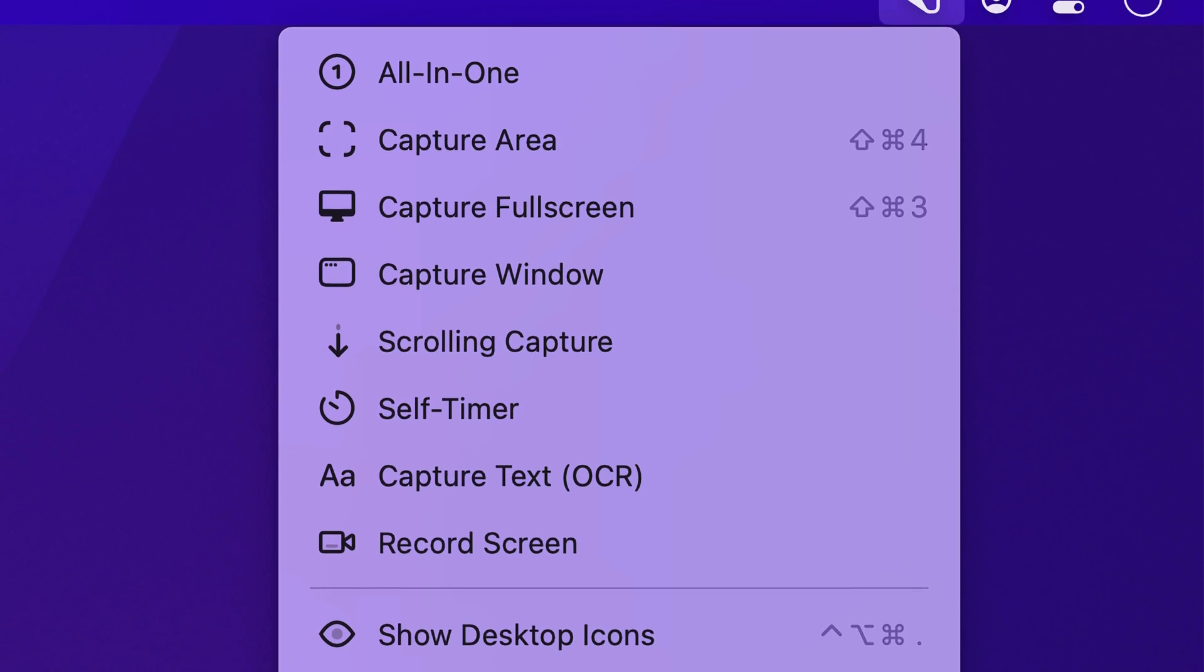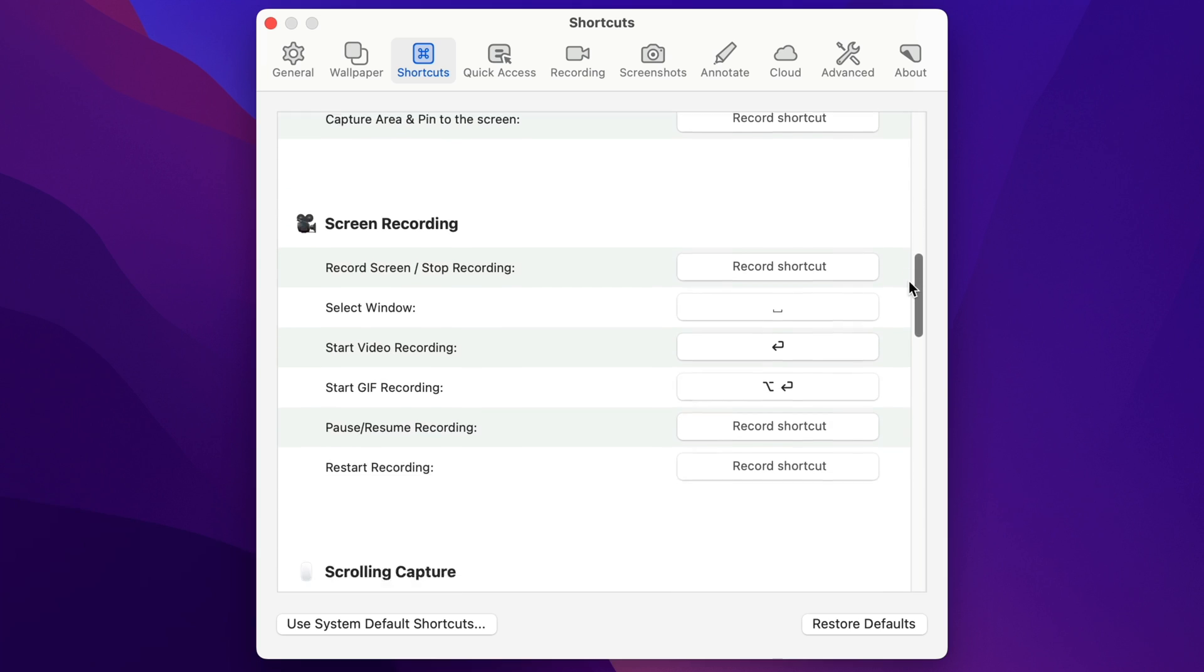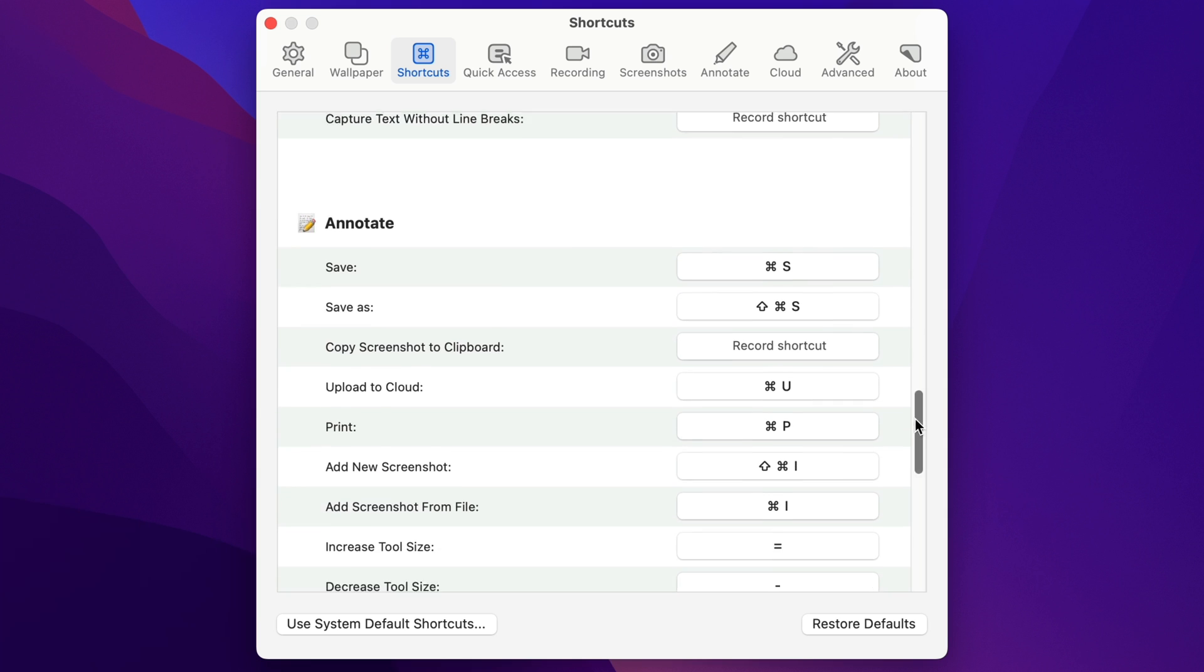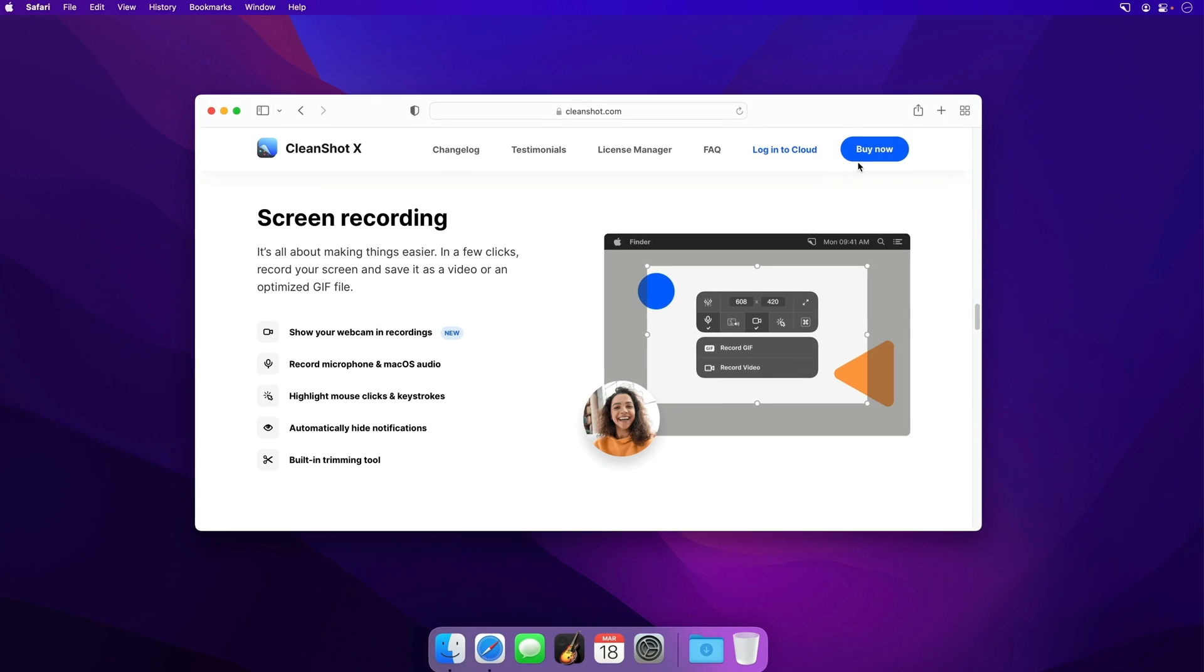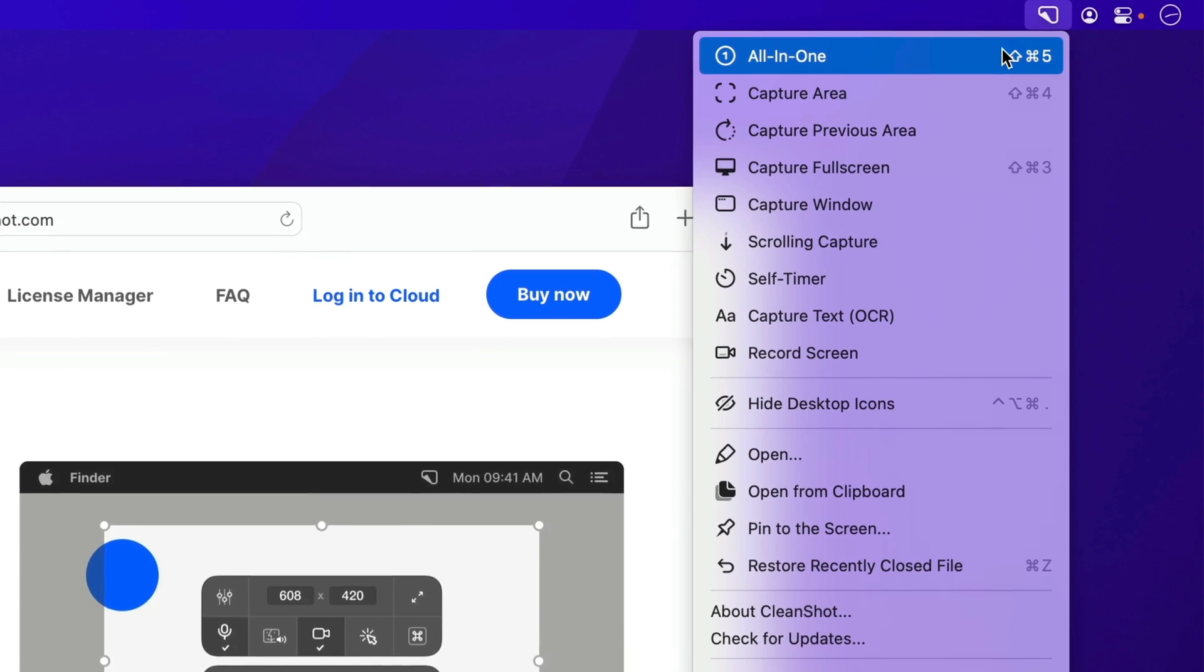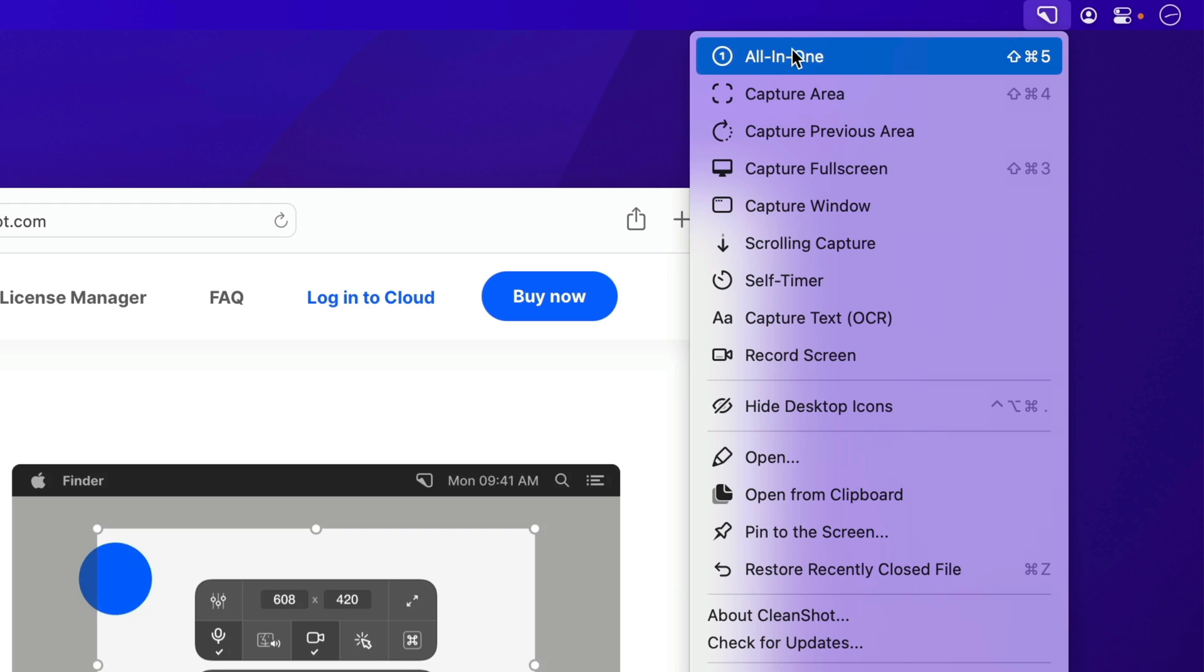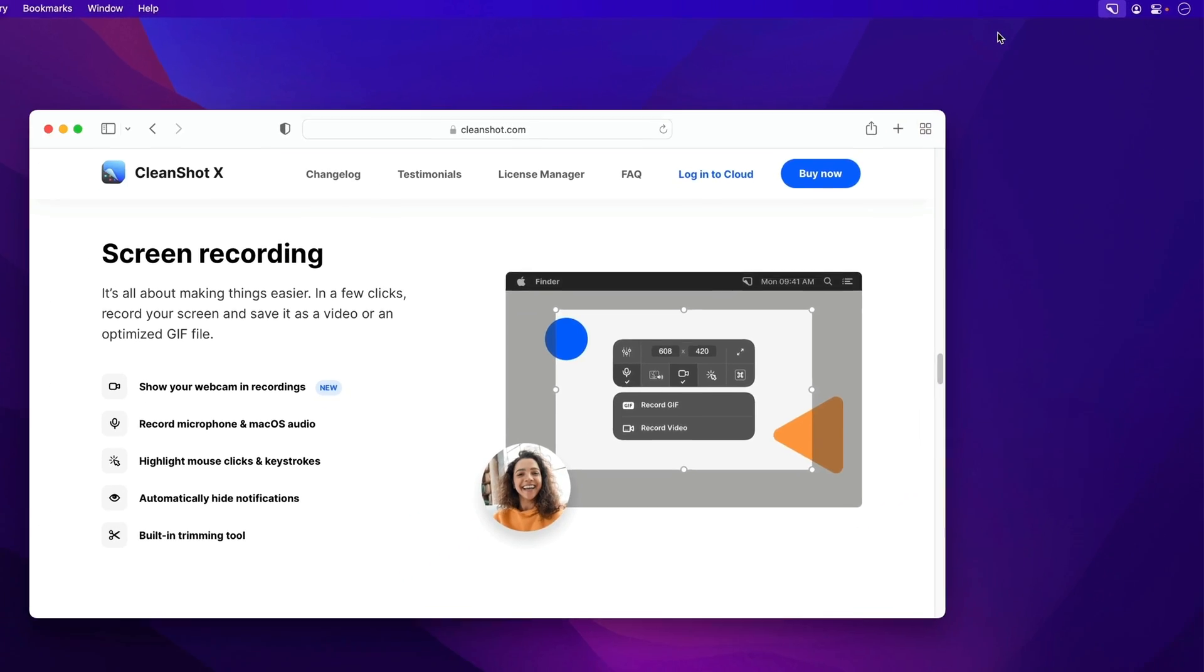CleanShot has a ton of different capture options, and you can set keyboard shortcuts for all of them, but eventually that can get a little hard to memorize, and CleanShot 4.2 makes this easier with the brand new all-in-one capture mode.